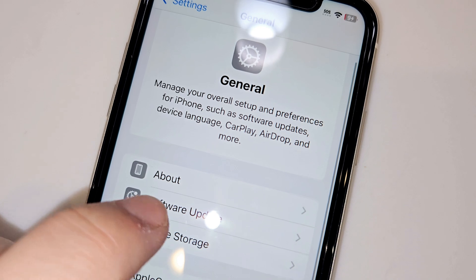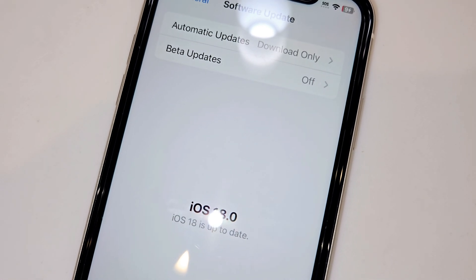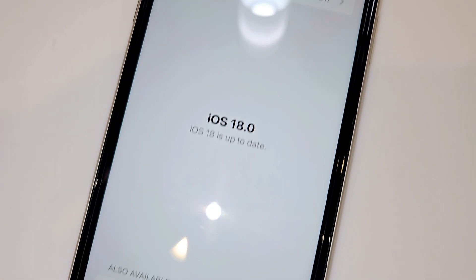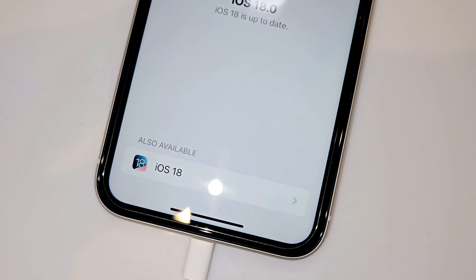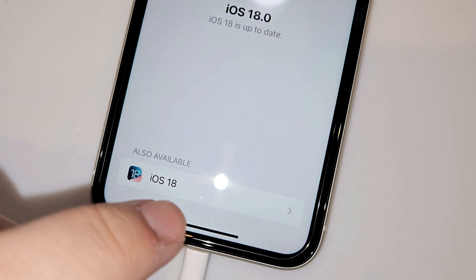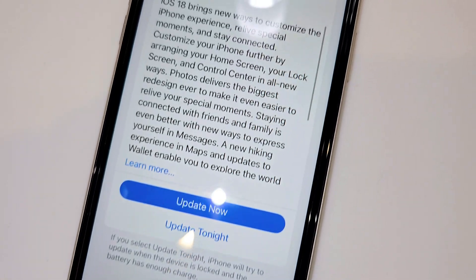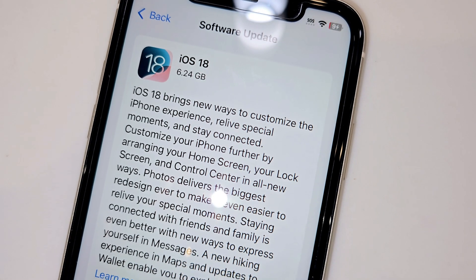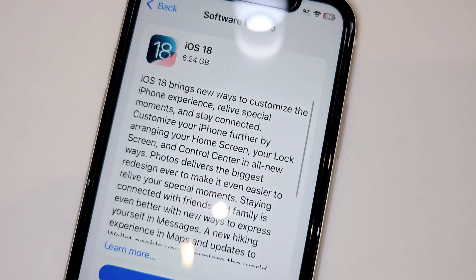What I want you to do is back out one time, come into software updates, and look down here — you'll see 'also available: iOS 18.' Now click iOS 18 and you'll see this is the official software.